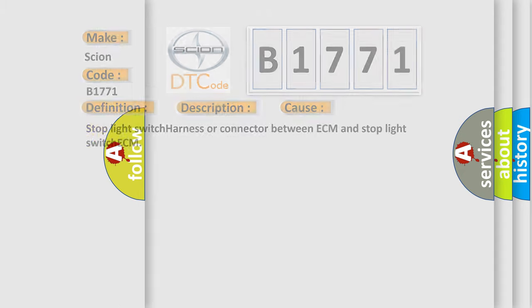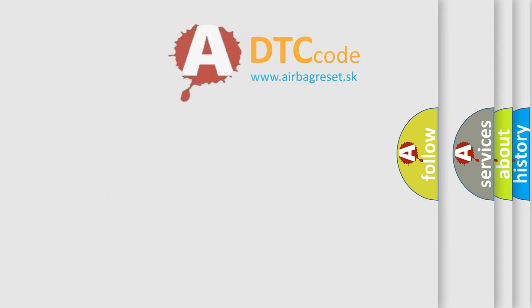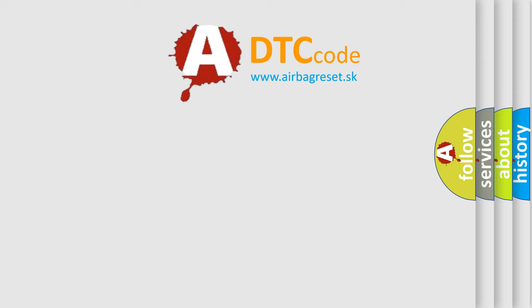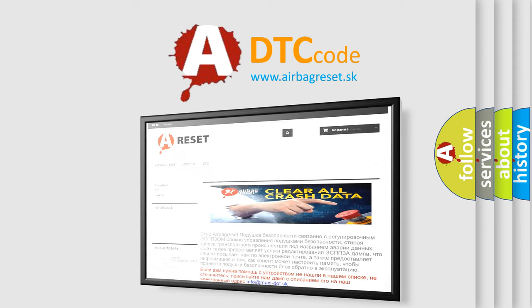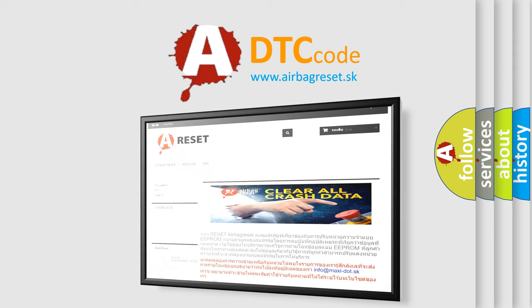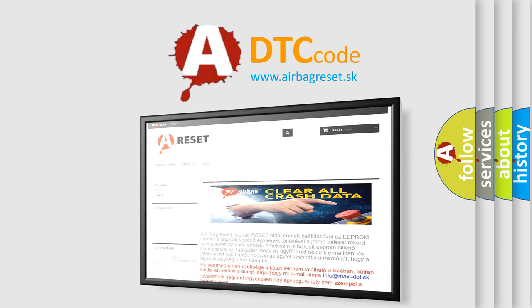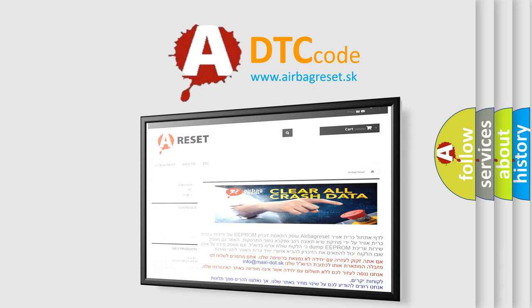The airbag reset website aims to provide information in 52 languages. Thank you for your attention and stay tuned for the next video.